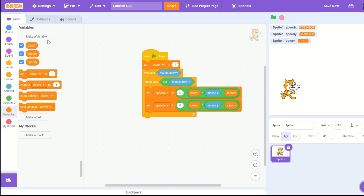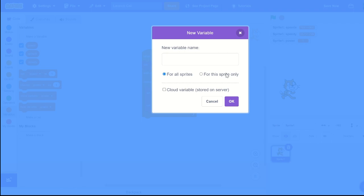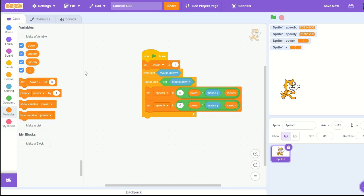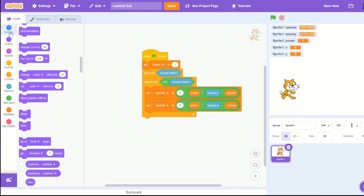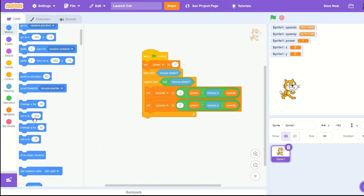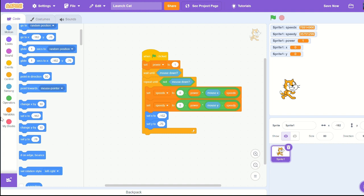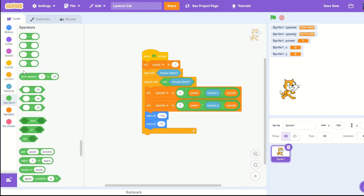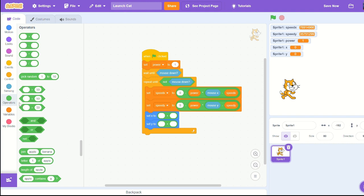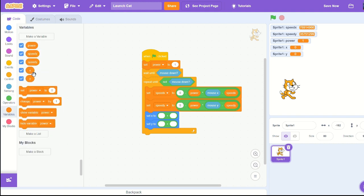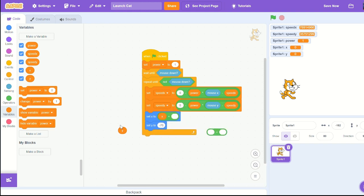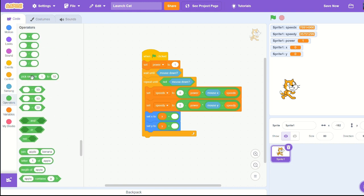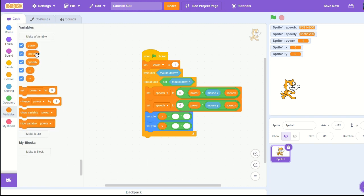Create a new variable called x for the sprite only and a new variable called y for the sprite only. Pull out set x to and put in the set x y, let's put a plus x plus. Grab our multiplication and power times by mouse x or mouse y.